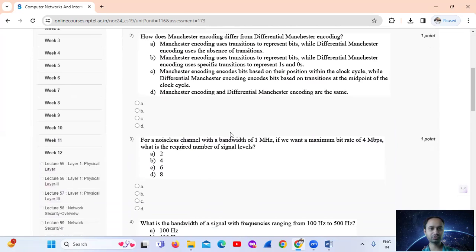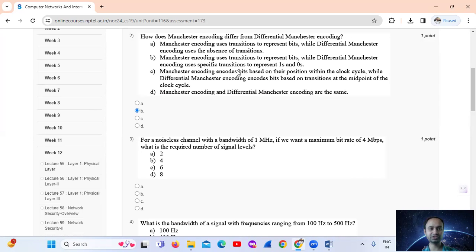Question number 2: How does Manchester encoding differ from differential Manchester encoding? The answer is Option B: Manchester encoding uses transitions to represent bits, while differential Manchester encoding uses specific transitions to represent 1s and 0s.